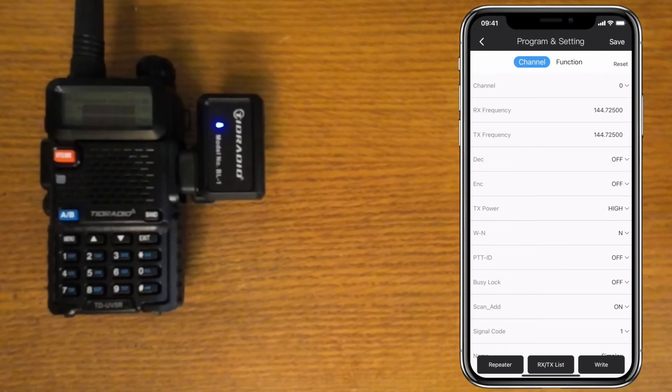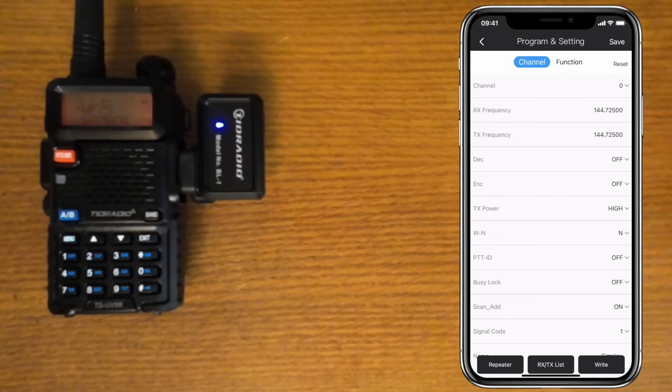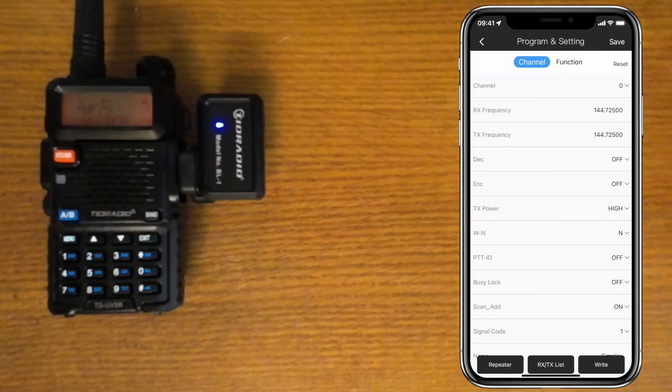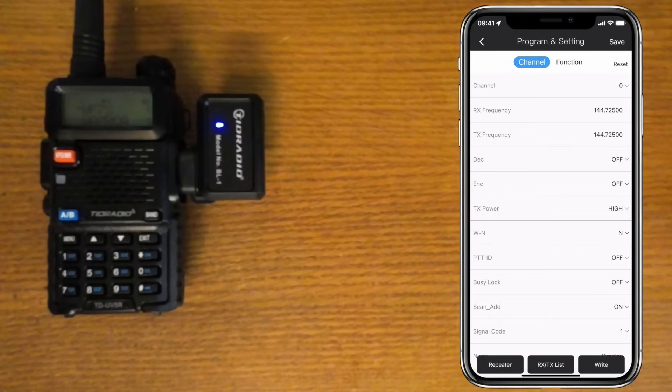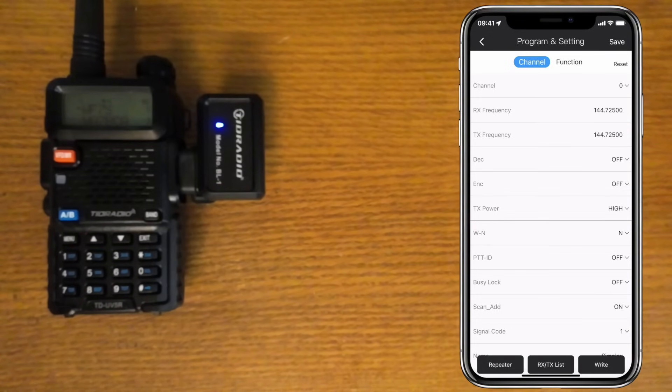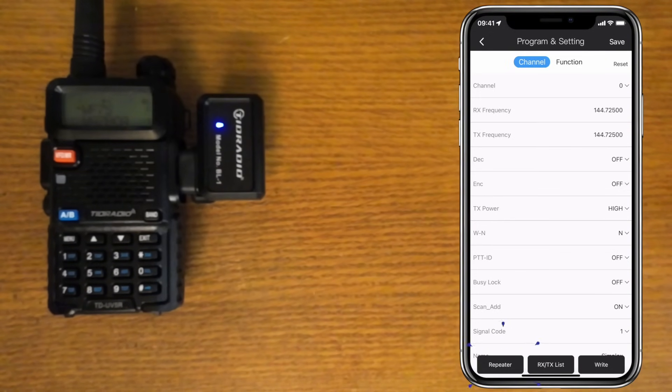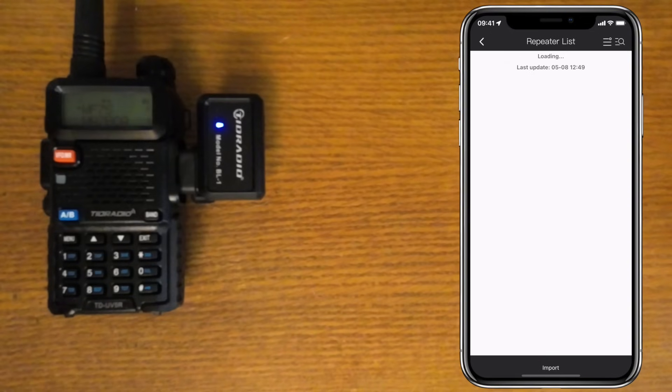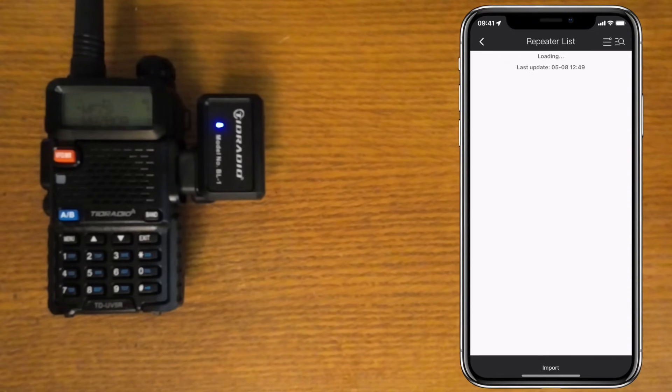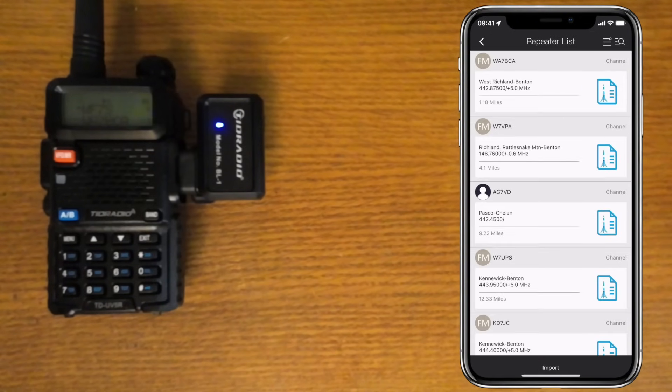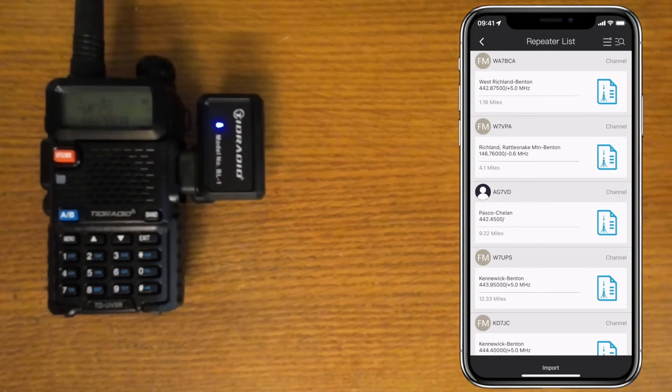Next, click on the Program and Settings button. You could go and manually put in all the channels yourself. Here's where this thing really shines. Click on the Repeaters button, and it will bring up the repeaters in your area. It doesn't have all the repeaters, but it does a pretty good job.